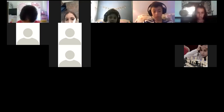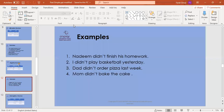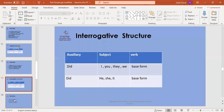Now we come to the interrogative structure. Interrogative is when you form questions. We start our questions in past simple using 'did' for all subjects. So: did plus subject plus the base form. The base form means the verb as it is. Let's look at the following examples.